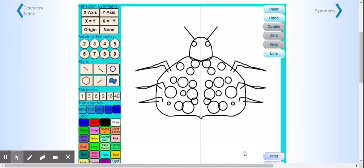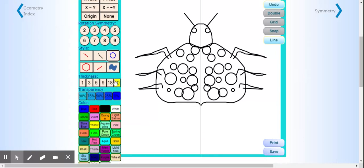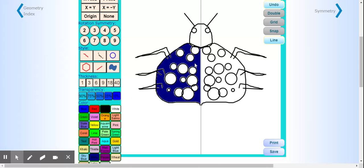All right, there's my bug. Now I've got to fill it in and color it. I'm going to select this option again and I'm going to click navy. I'm going to fill this whole background in. I'm going to do the same thing on the other side as well.